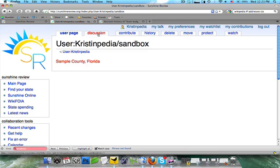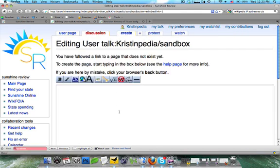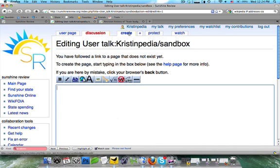The same goes for the discussion tab. You're going to see that mine is red, so that means that nothing is there yet. And we're going to go ahead and add something to this page. And you're going to notice that when I did that, contribute turned to create because it's a new page.